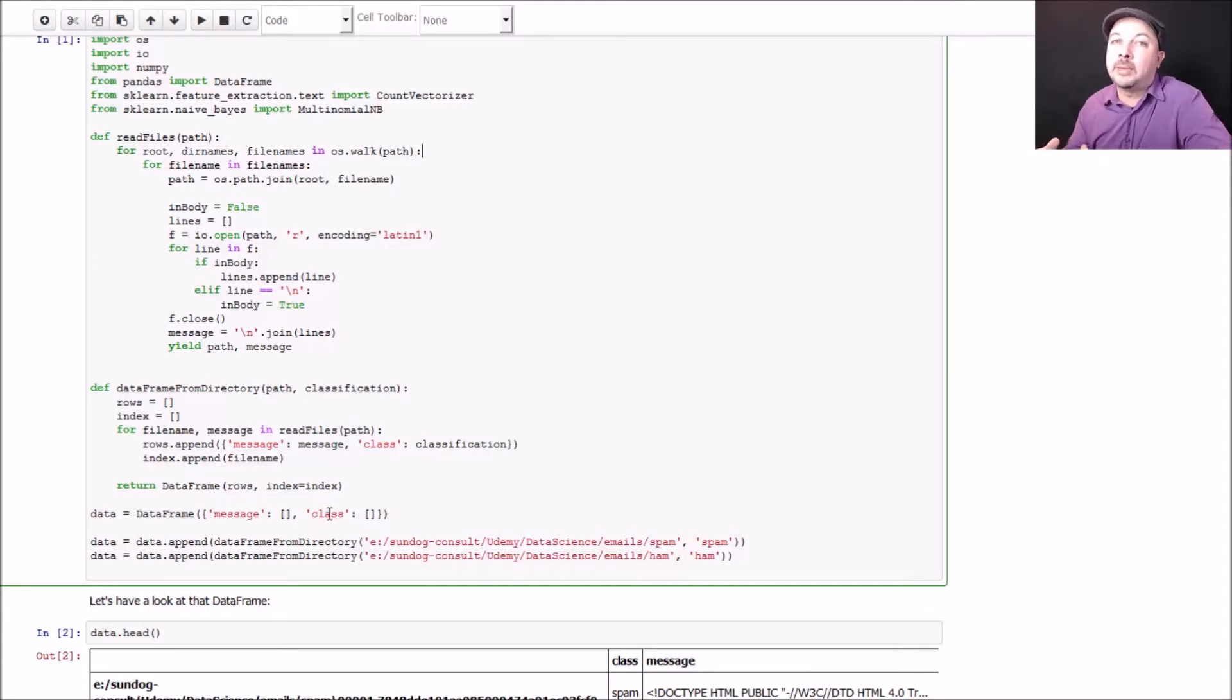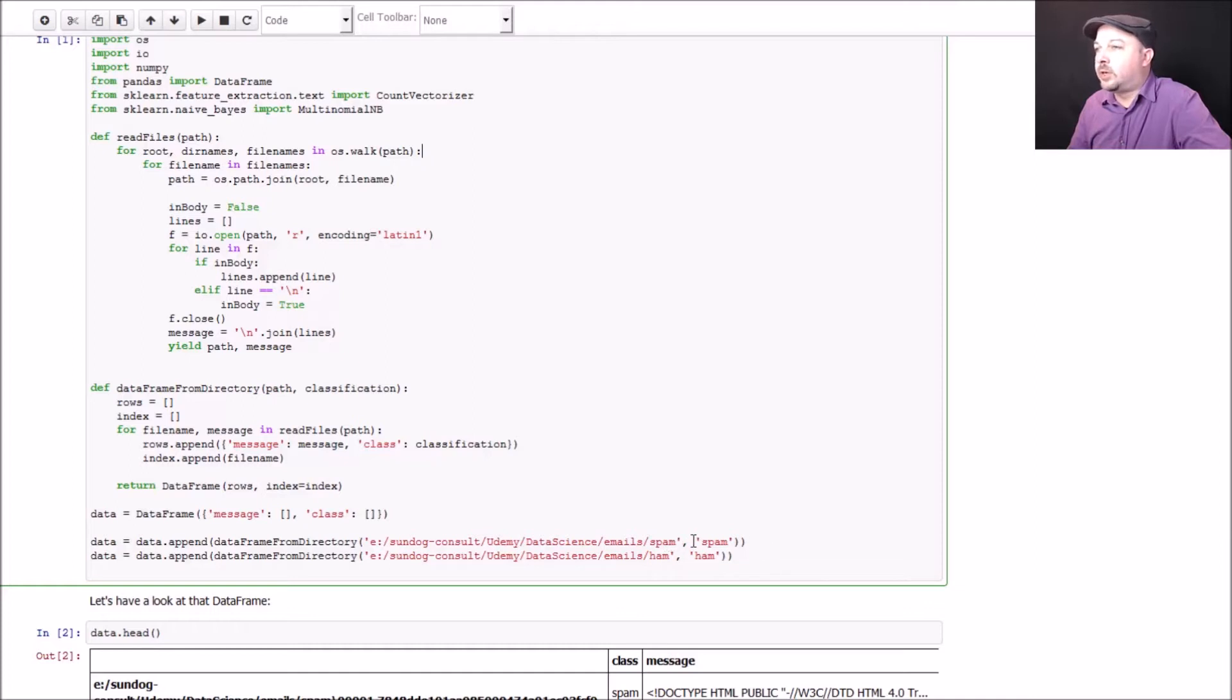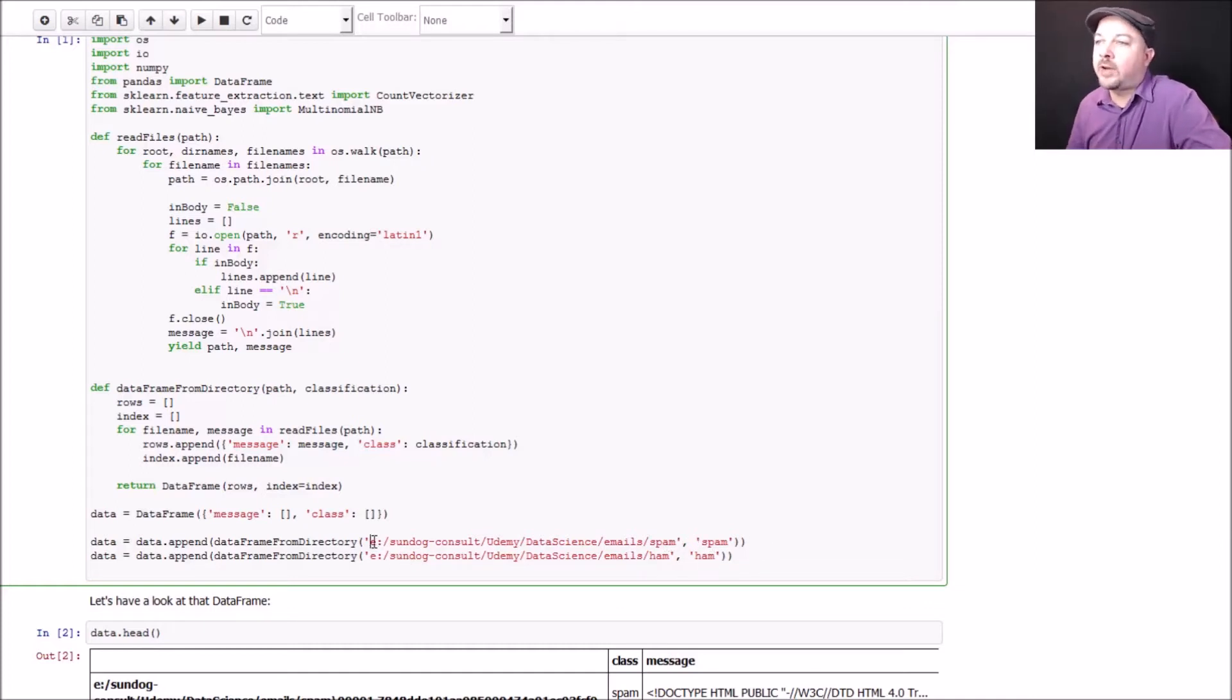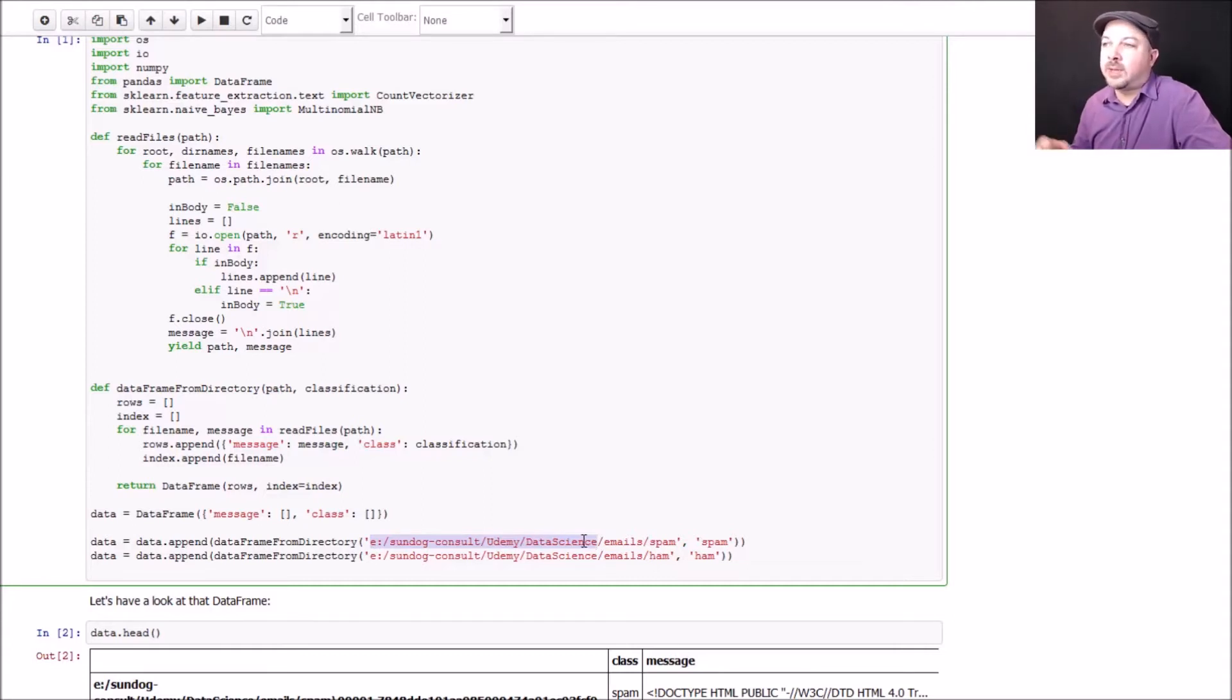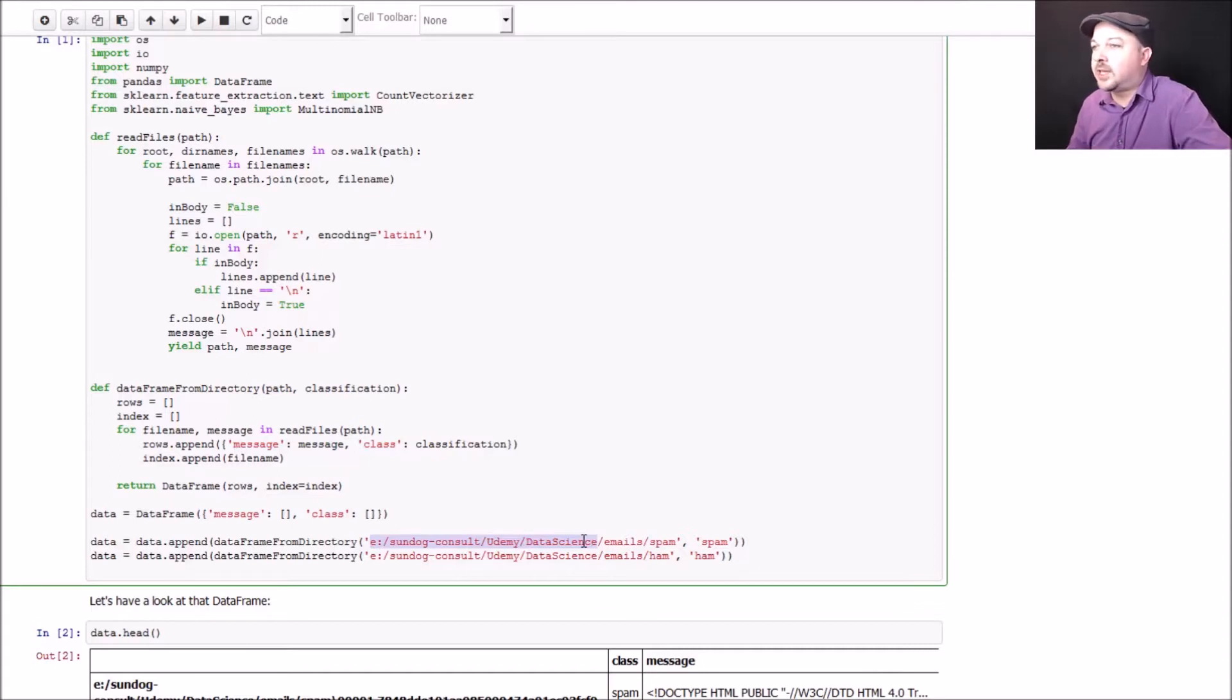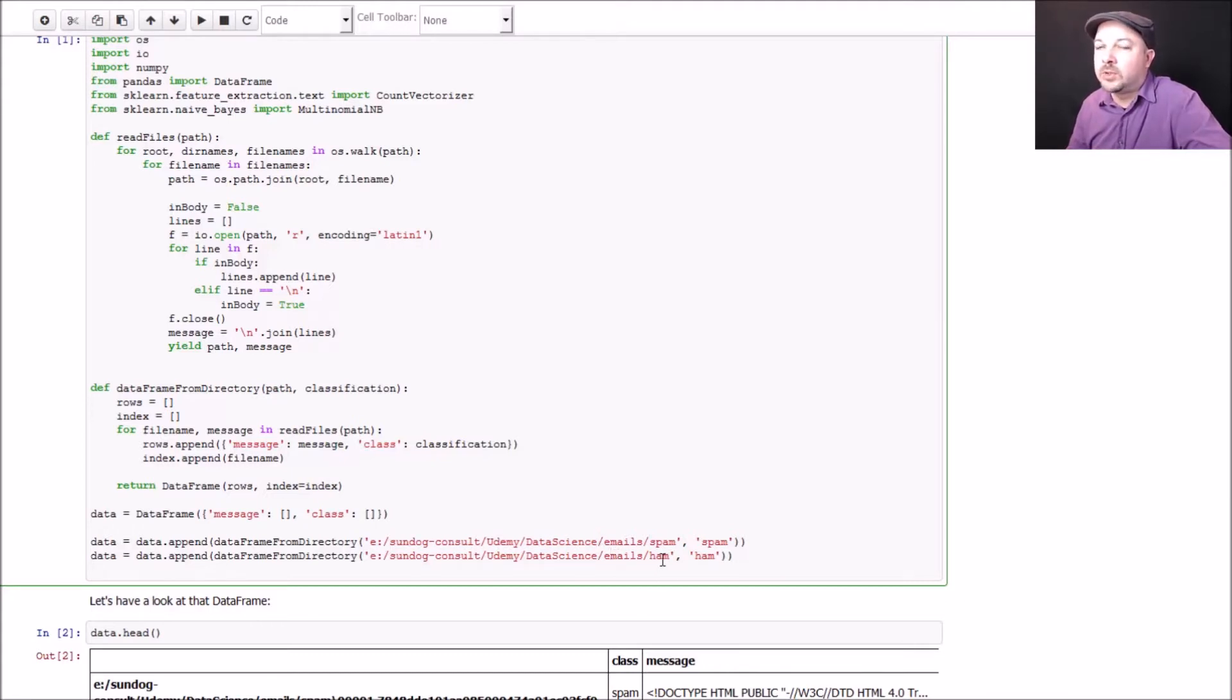Now I need to put something in that database, into that dataframe in Python syntax. I'm going to call these two methods to actually throw in all of my spam emails from my spam folder and all of my ham emails from my ham folder. If you are playing along here, make sure you modify this path to match wherever you installed the course materials for this course. If you're on Mac or Linux, pay attention to backslashes and forward slashes. Just make sure those paths are actually pointing to where your spam and ham folders are for this example.